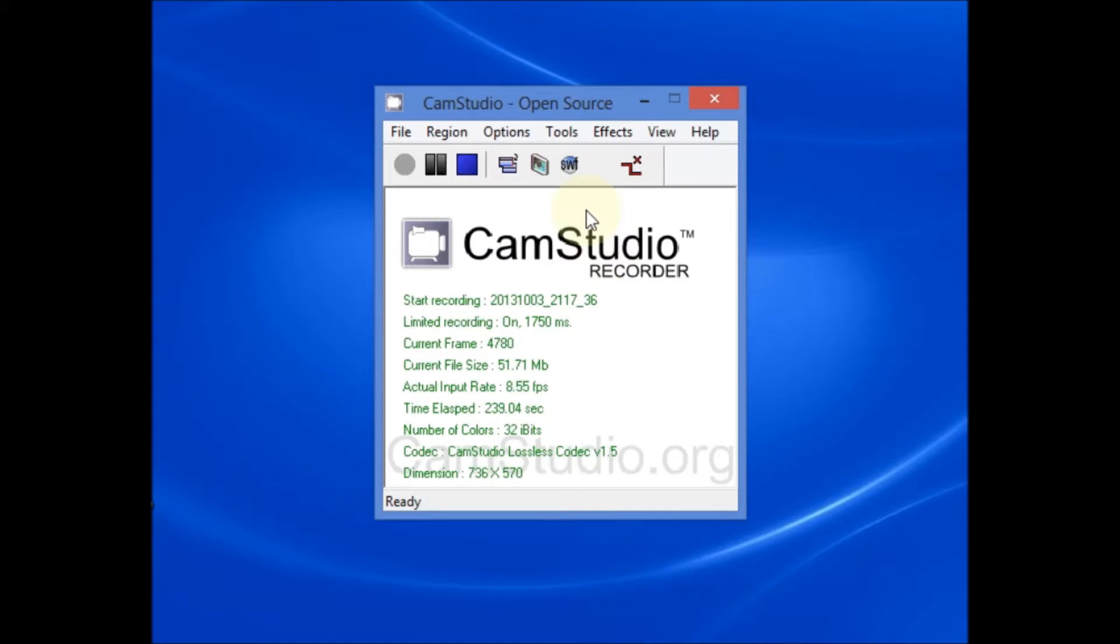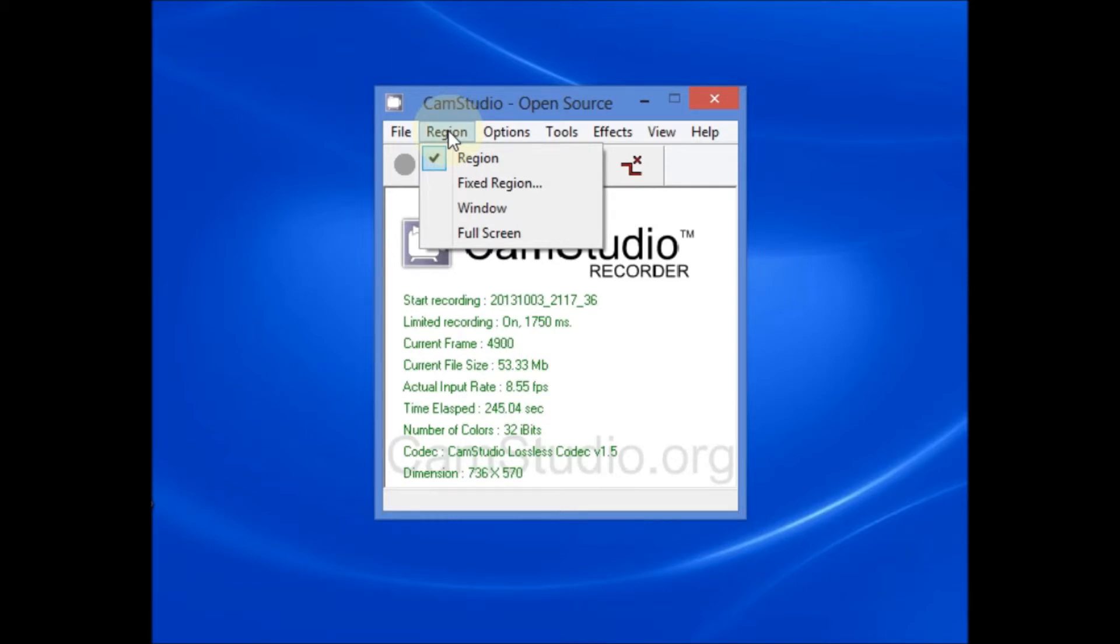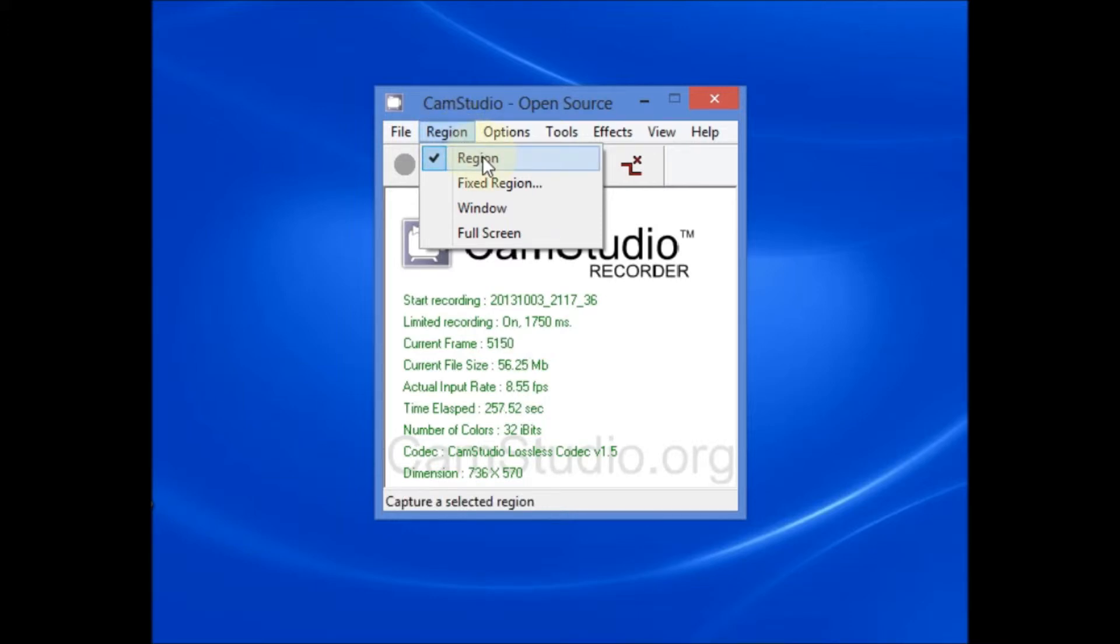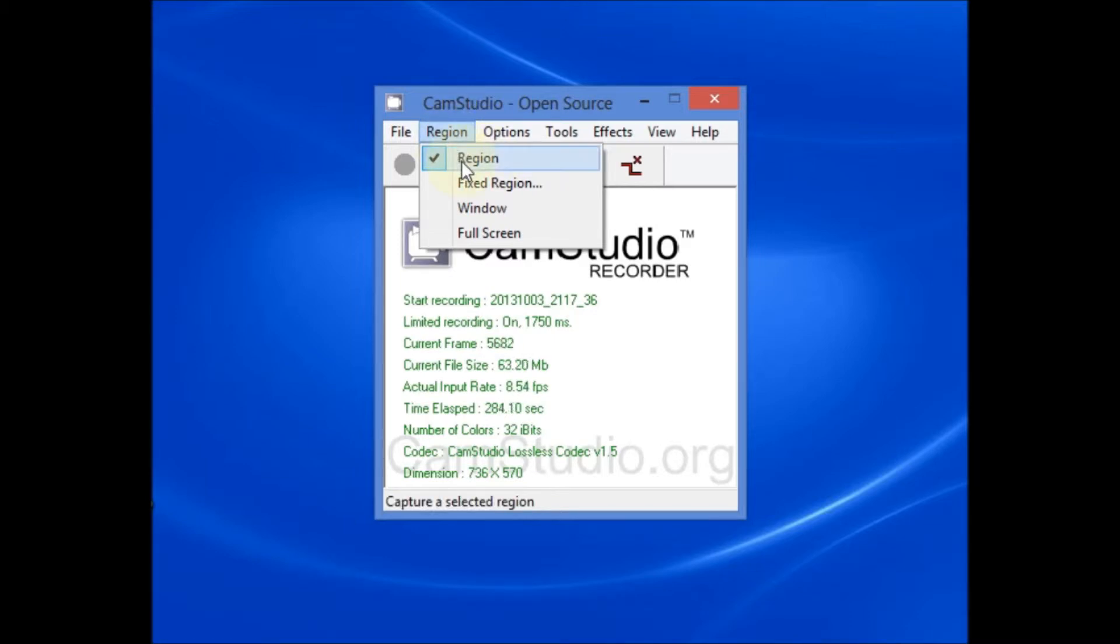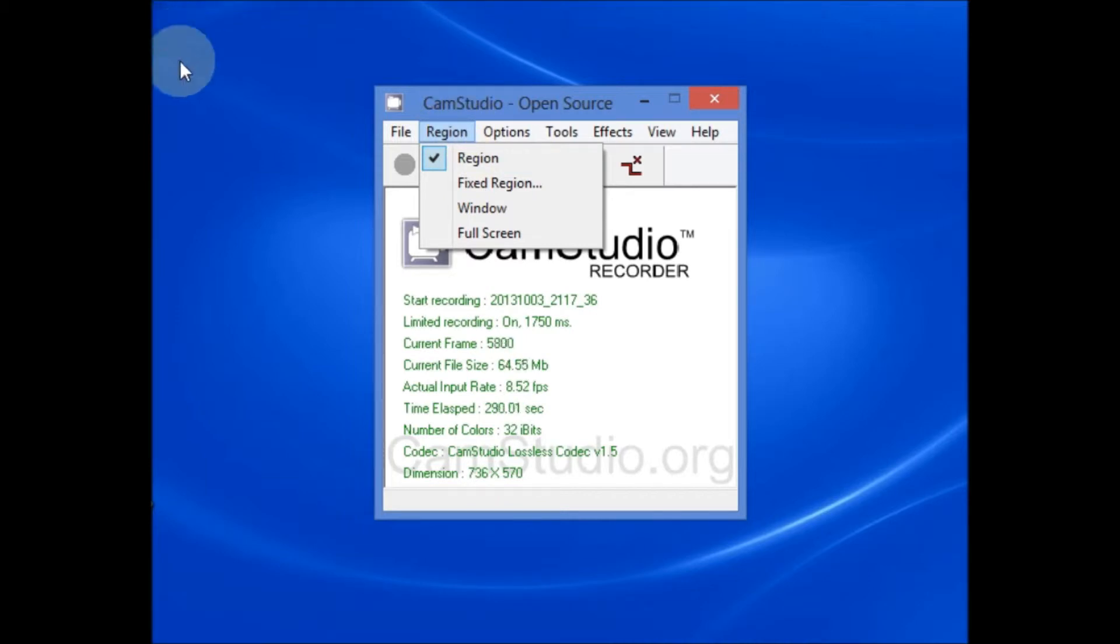Next, let's look at the options for region. The word region is referring to the recording region. If you select the region option, you use the selection tool to select the exact region you want to record. In this case, I've already selected region. And with the selection tool, I selected just this area of the computer screen.